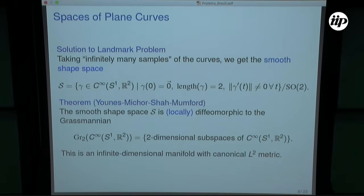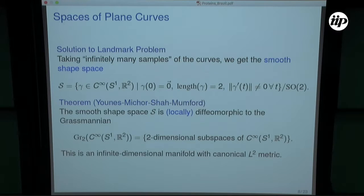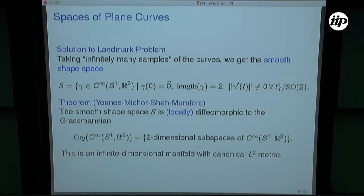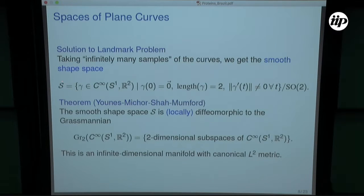A reasonable solution would be to take infinitely many samples — take all the samples. If we take all the samples of the curve, that's the same thing as taking a parameterization of the curve: smooth maps of a circle into R2, modded out by shape similarities — translations, rotations, and scaling. In 2008 or 2009, Michor and Mumford showed that the smooth shape space is infinite dimensional and is equivalent to an infinite dimensional Grassmannian.